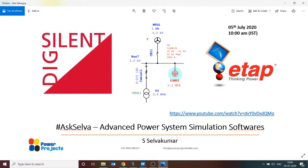Good morning everyone. Selva here on behalf of Power Projects. I welcome you all for this session on 'Ask Selva.' This is the first session. Questions you can post are indicated in the description. If there are any other questions outside that area, we will take them up in upcoming sessions. We are going to start shortly, so feel free to post your questions.